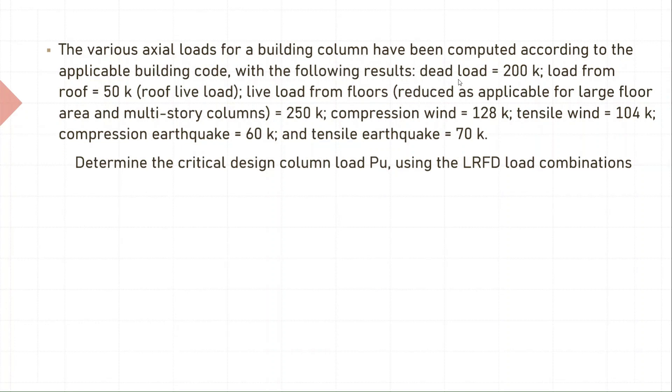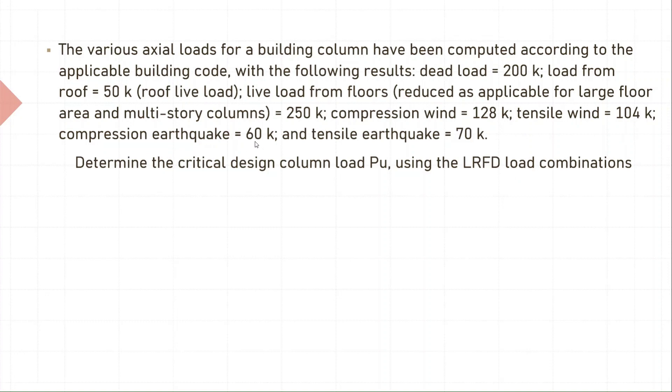Dead load is 200 kips, load from roof 50 kips, live load from floors is 250 kips, compression wind 128 kips, tensile wind 104 kips, compression earthquake 60 kips, and tensile earthquake 70 kips. Determine the critical design column load Pu using the LRFD load combinations.